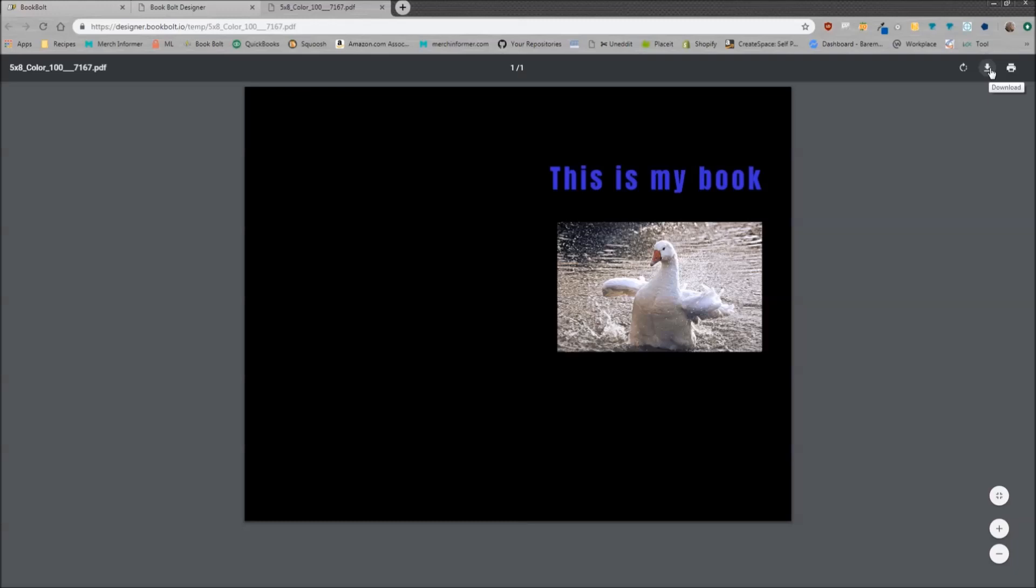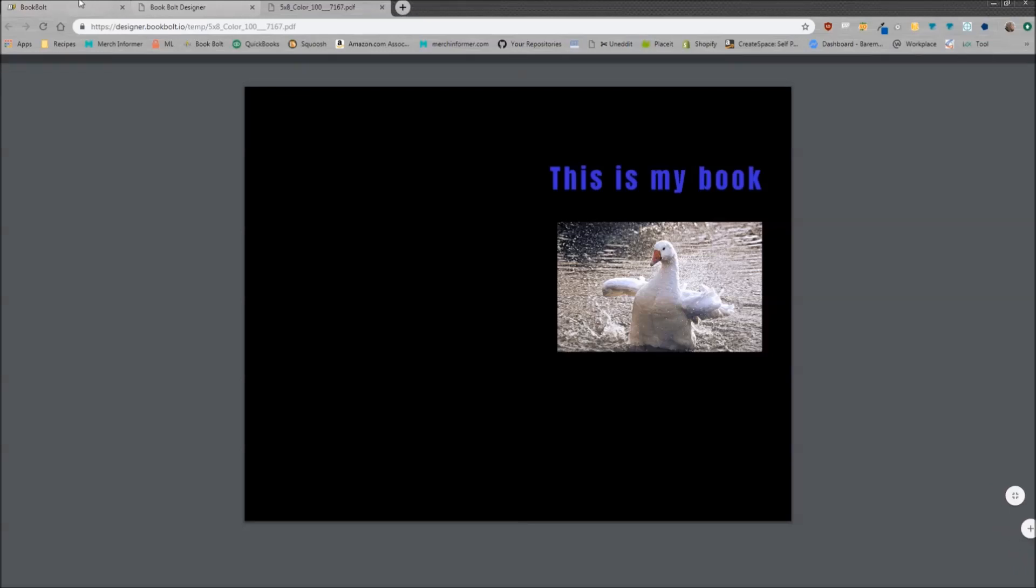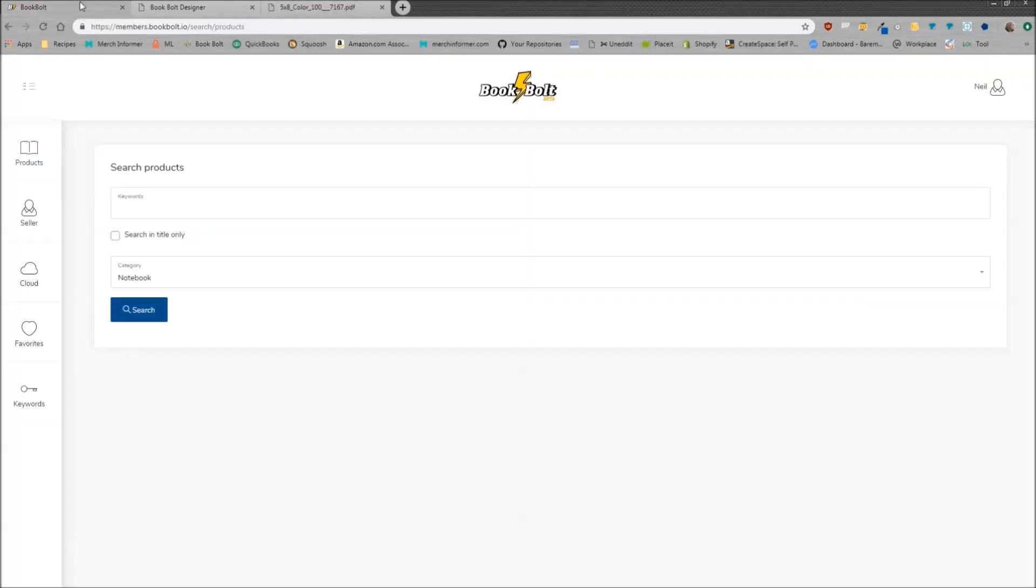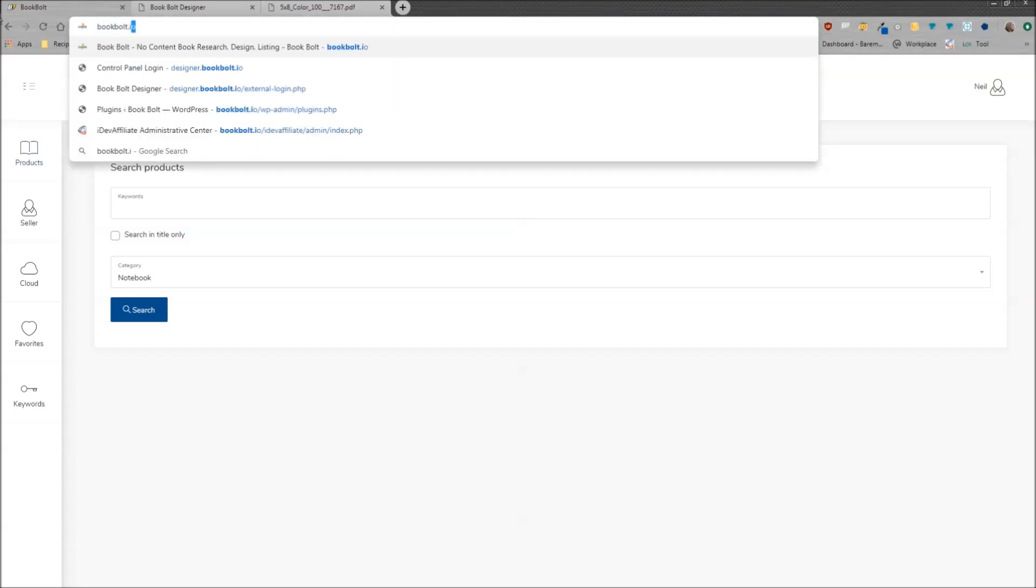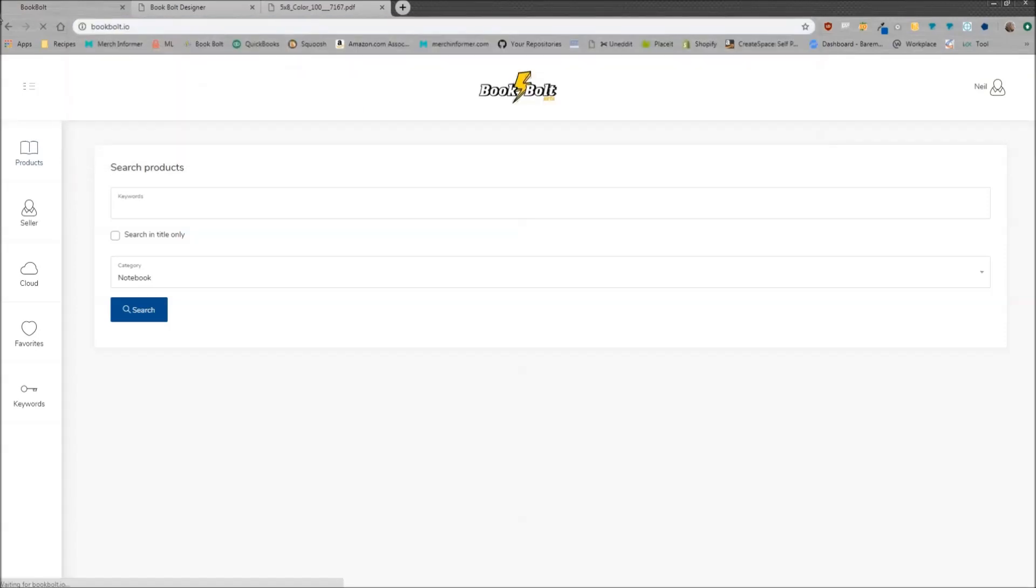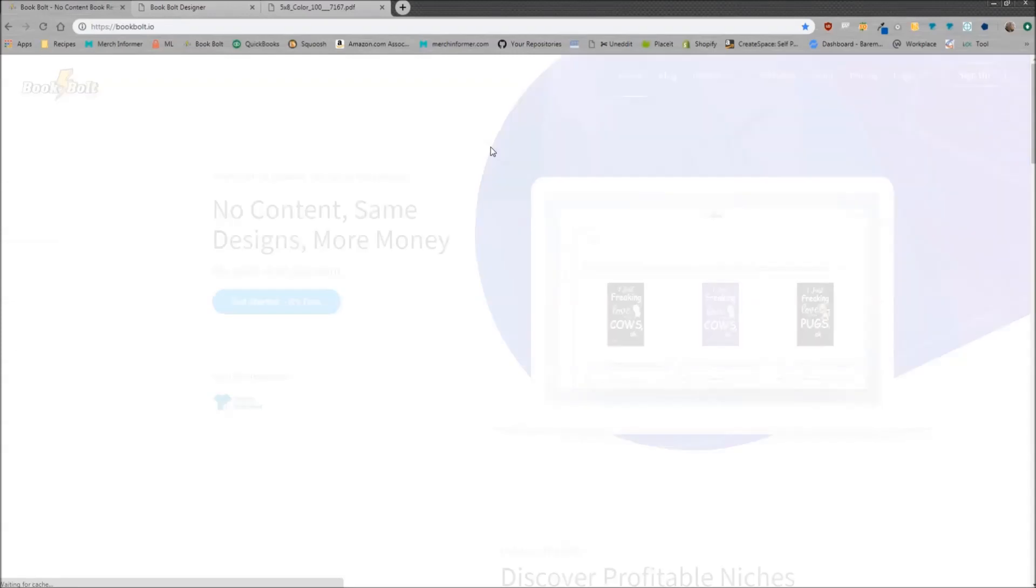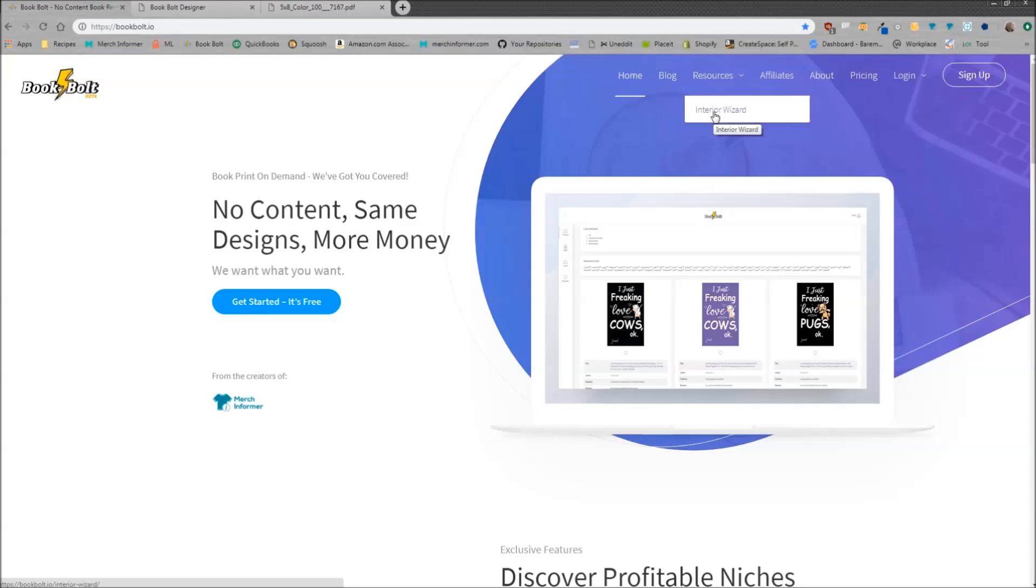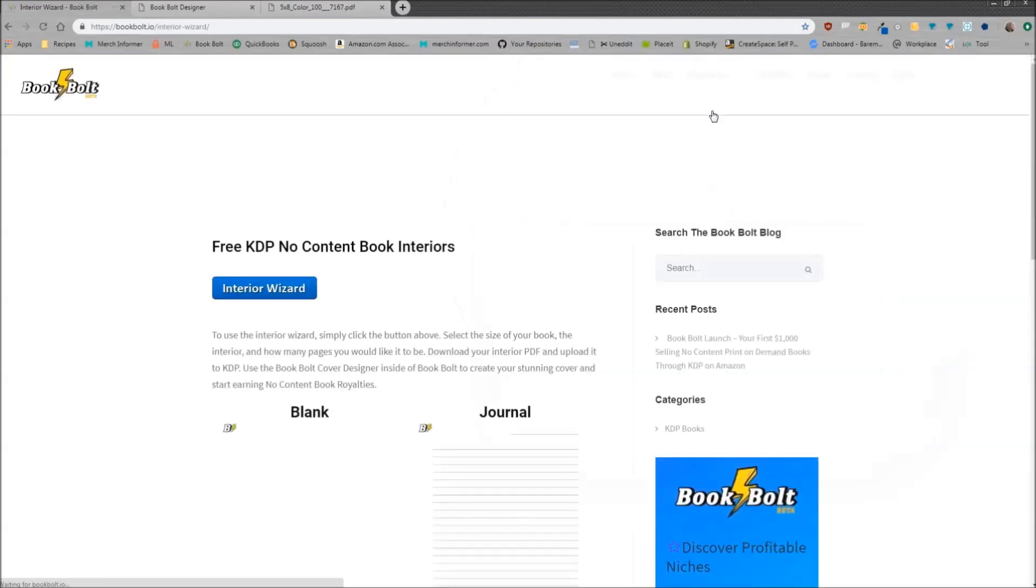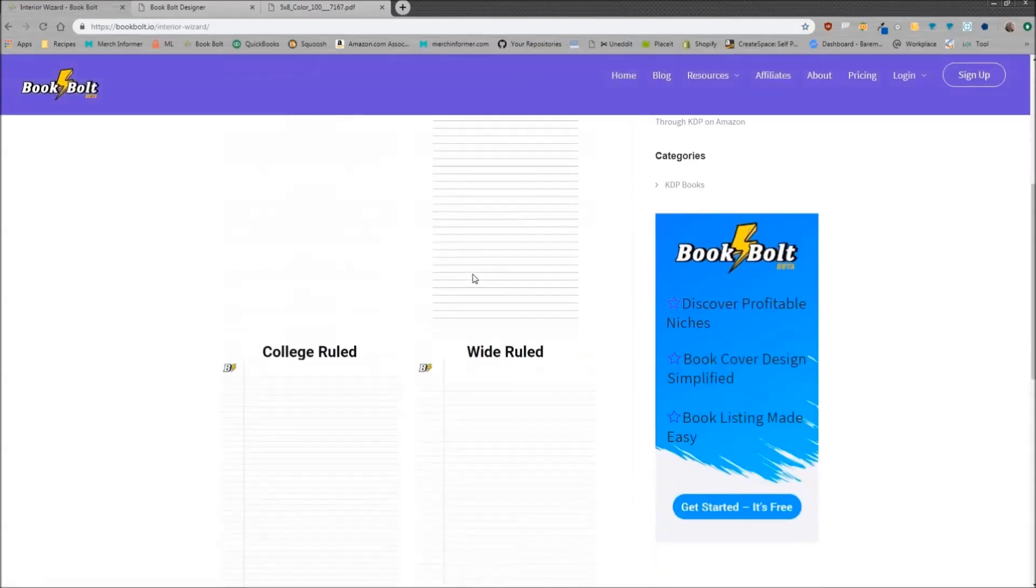Now this is just the cover designer. We still need an interior for our no-content book. In order to do that, head back over to Book Bolt and we are going to just go back to the main domain, bookbolt.io. We'll let that load. Now when this loads up, you want to go to resources and right under resources we're going to click interior wizard. It's going to bring up this page.